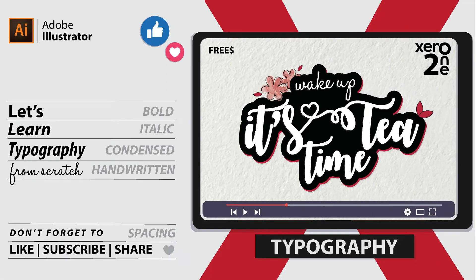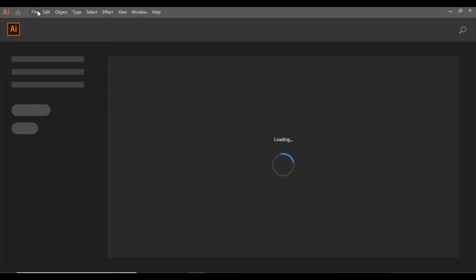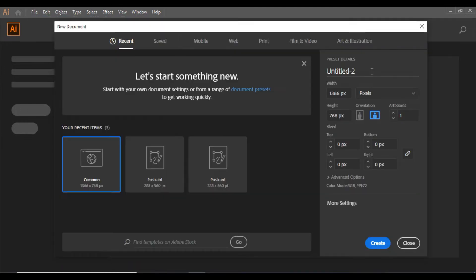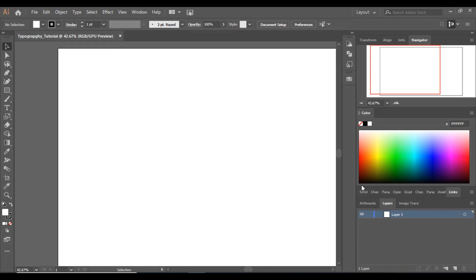Hello everyone, hope everyone is doing great. In this video we are going to learn typography, so keep watching. Let's start by creating a new project — click on File > New, give it the name 'typography tutorial', keep the width and height the same, and click Create. We will first discuss different fonts, their sizes and properties, and then we will start making our first typography tutorial.